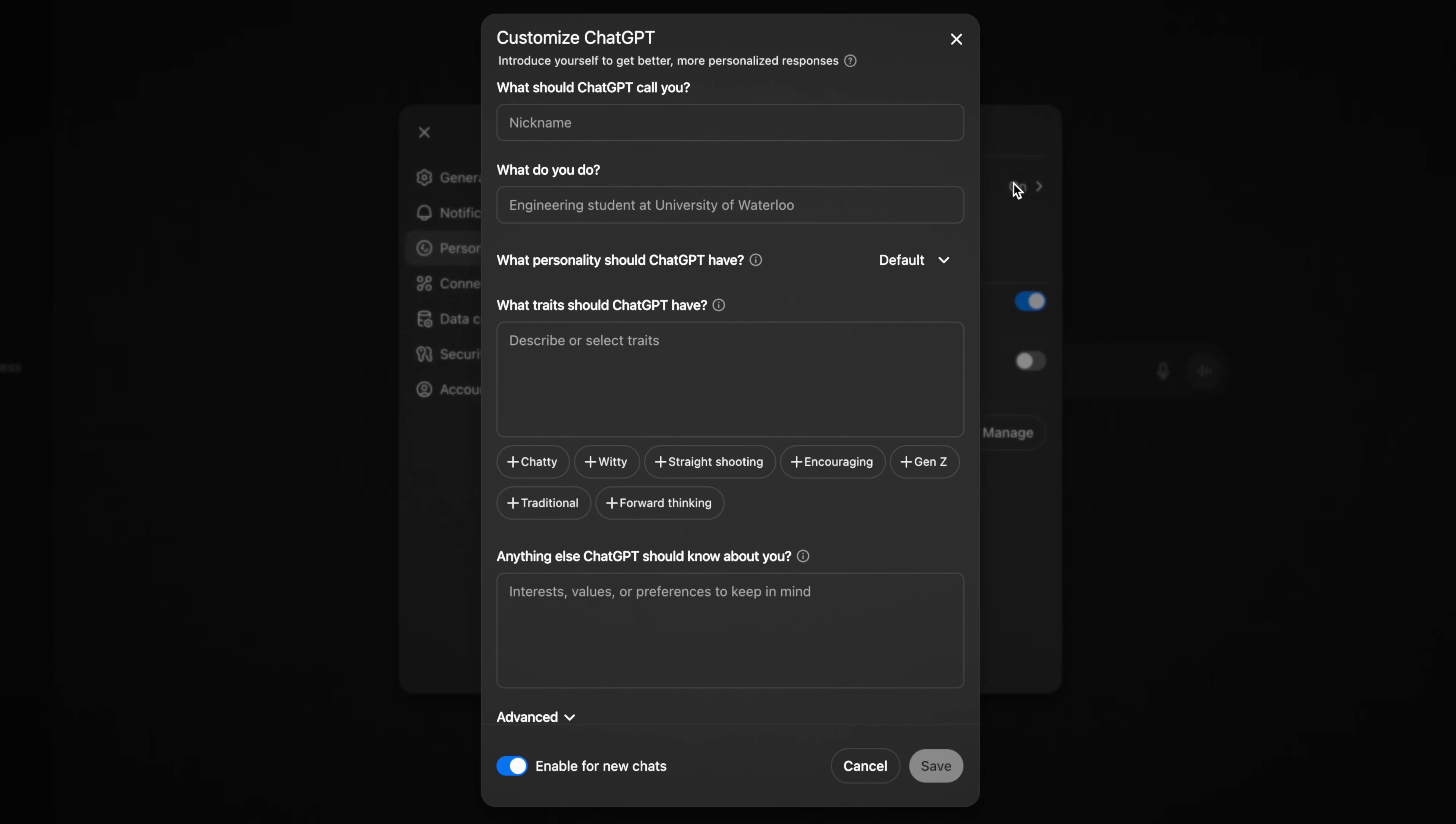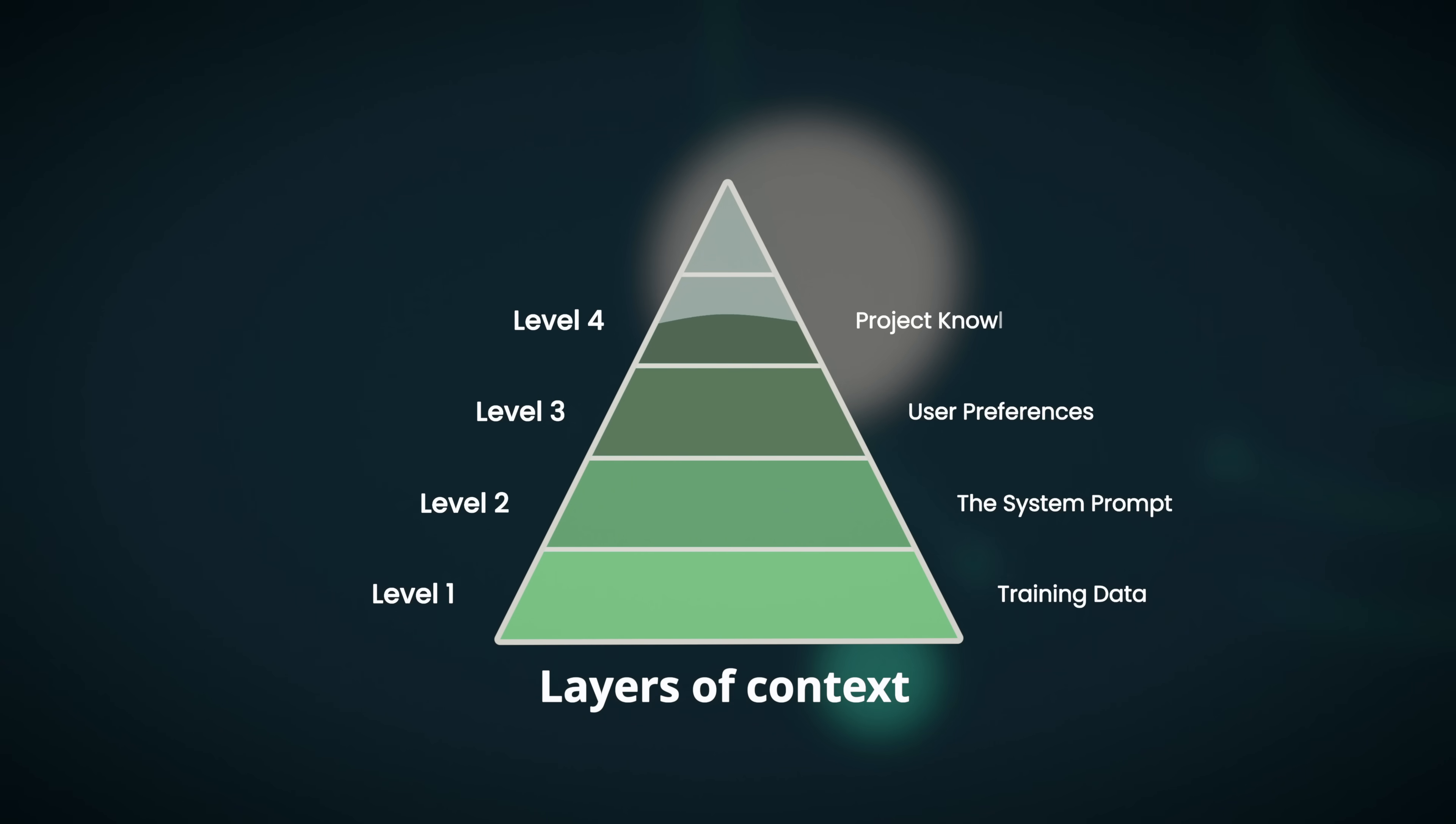For example, in ChatGPT, this same functionality is called custom instructions. But here's where it gets even more powerful. Level four is project knowledge. And this is really the most transformative one. The one that is so completely underappreciated by almost everyone that I work with and that I see. Let me start by demonstrating it.